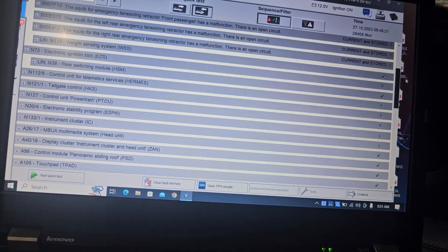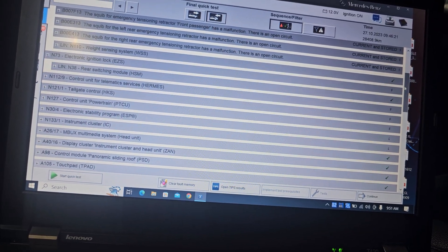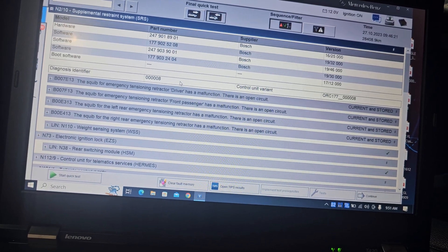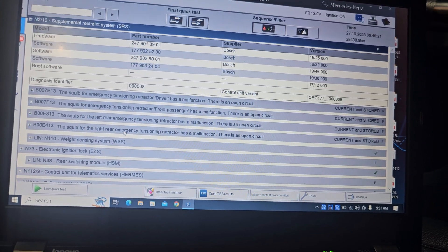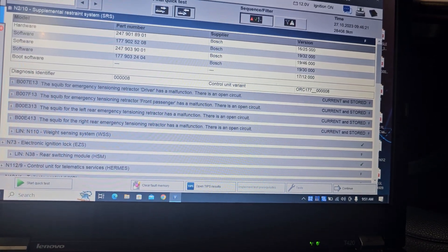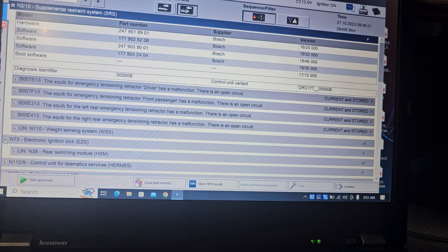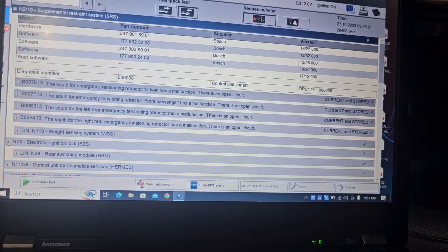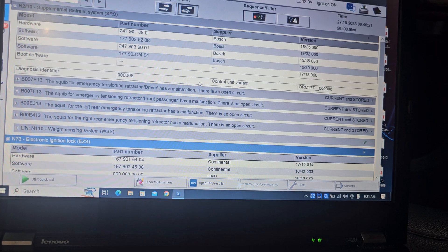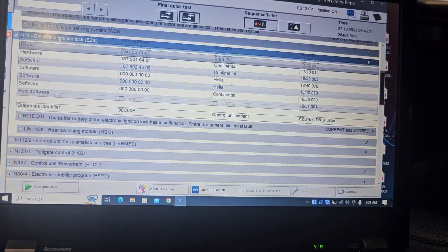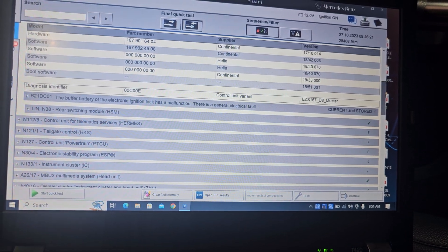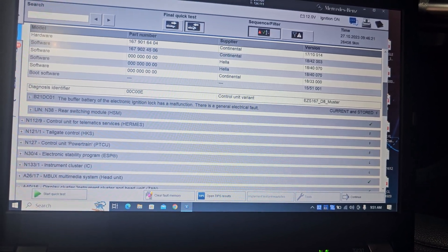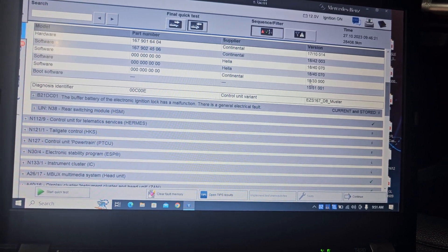We have a couple of codes here. One, this is for the airbag, airbag system. And then ignition switch. Buffer battery of the electric ignition lock has malfunction, a general electric fault.